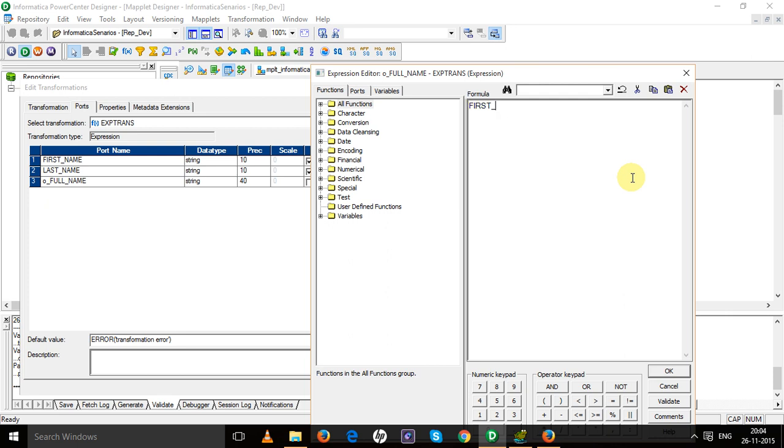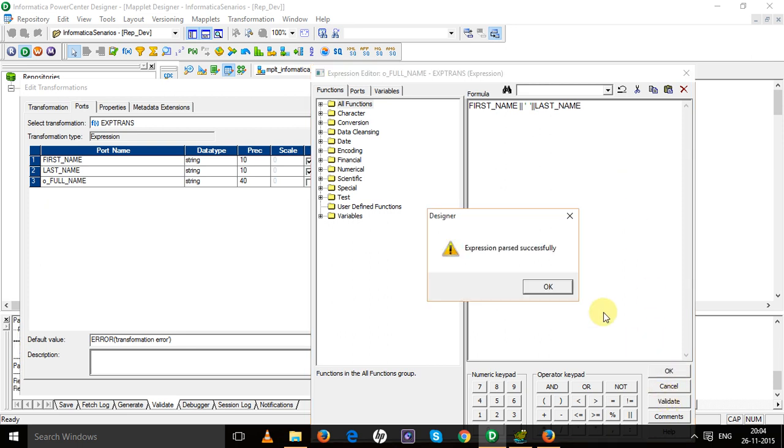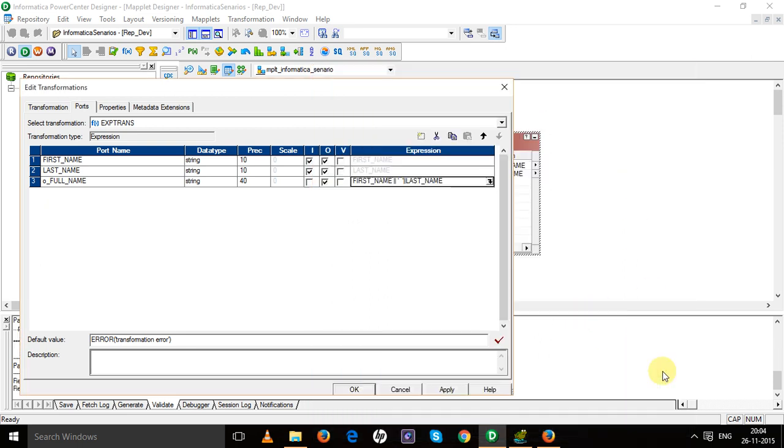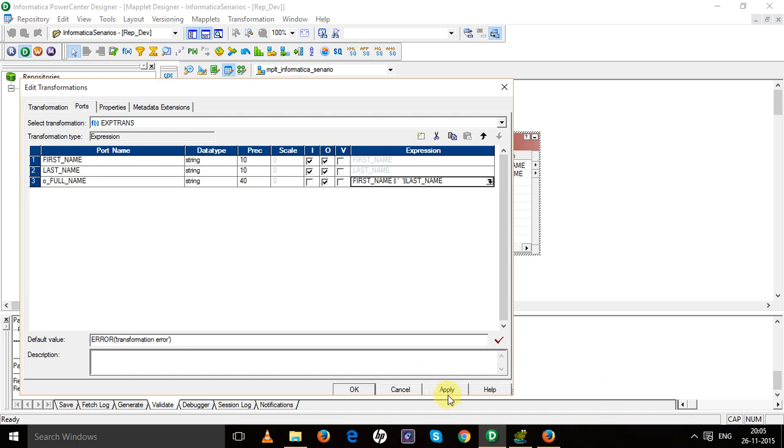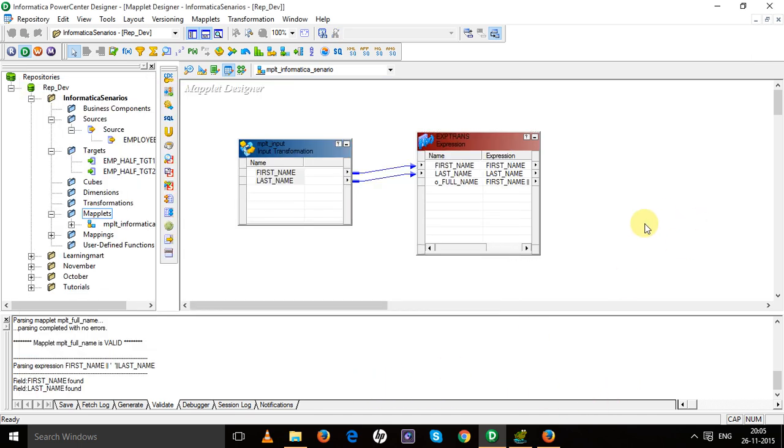First_name, space, last_name. Now validate this one. It is validated, apply and okay. Now create the output port, that is maplet output.